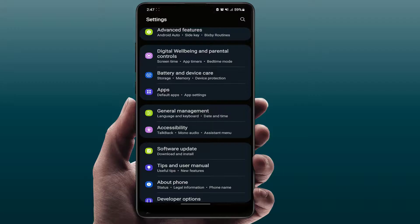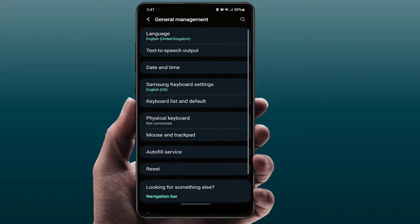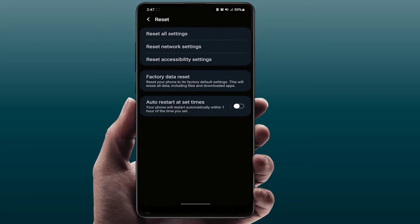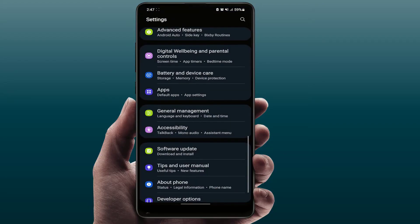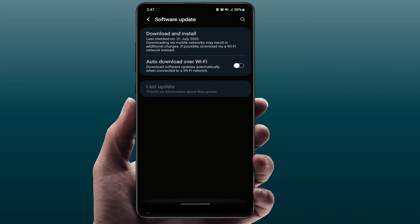The last and final solution: open your phone settings once again, go to General Management. Here you need to reset your network settings. You will get the option to reset — just tap on it, then tap on 'Reset Network Settings'. It will reset your network settings, and after resetting, this will fix your problem one hundred percent.